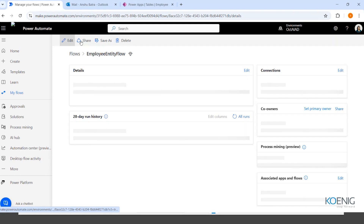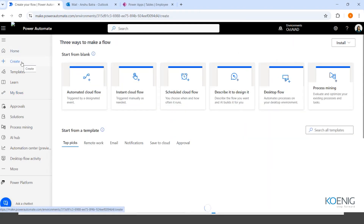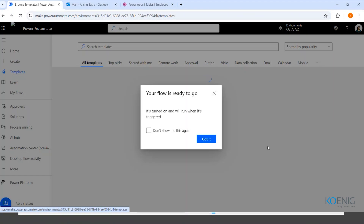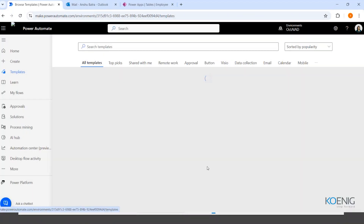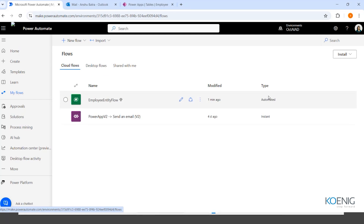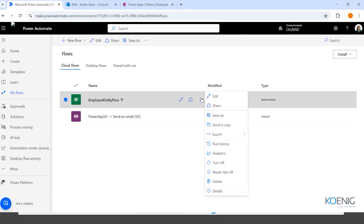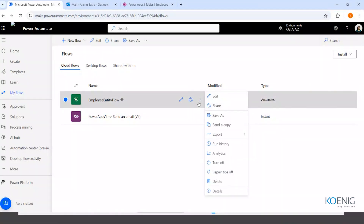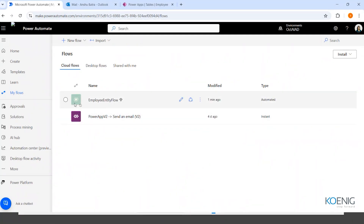You can create a flow from scratch using the Create option. You can also use templates. If you want to turn off the flow and stop receiving notifications whenever there's a new entry, you can go to the menu option and turn off the flow from there.